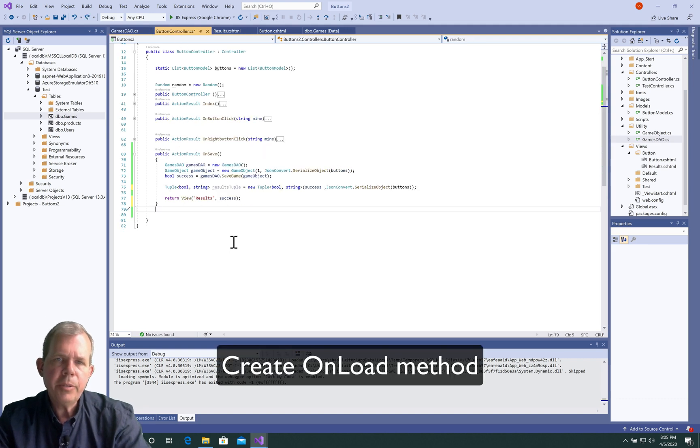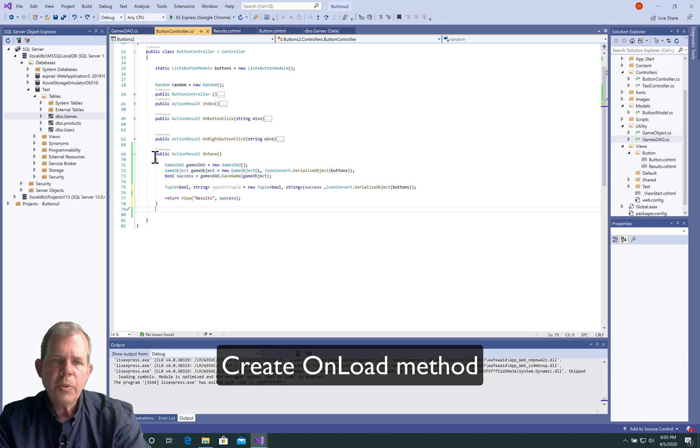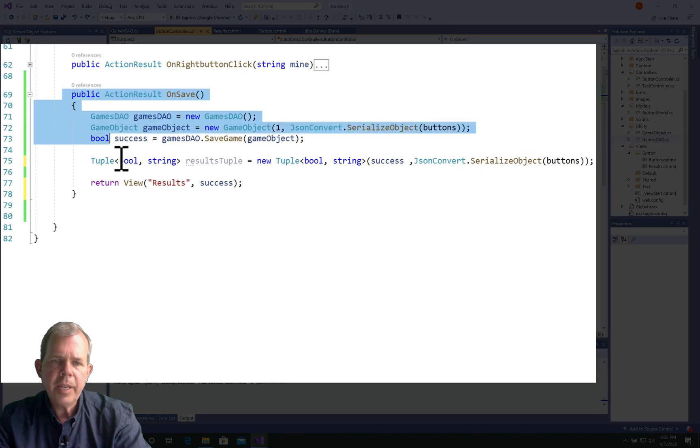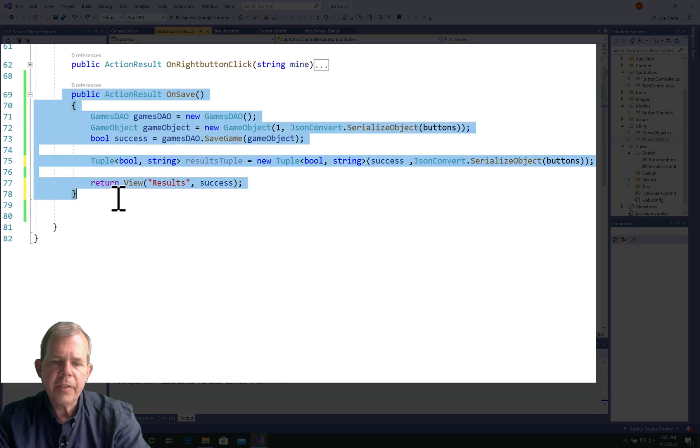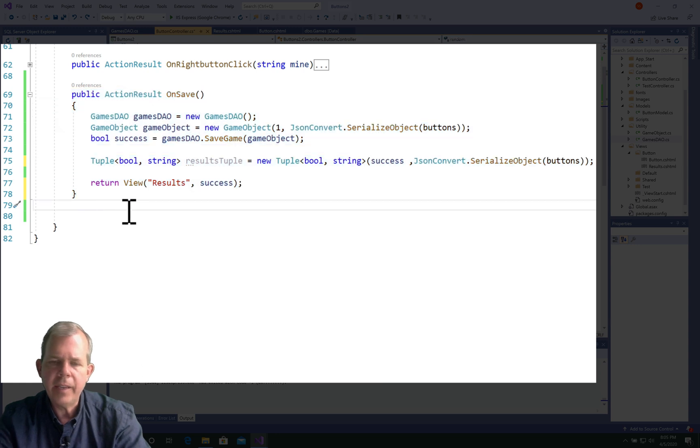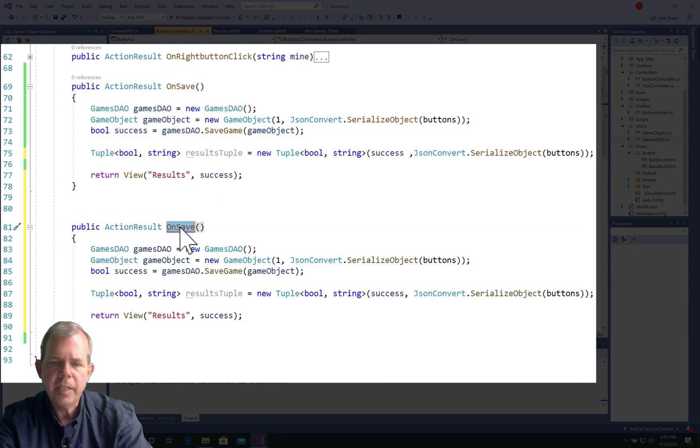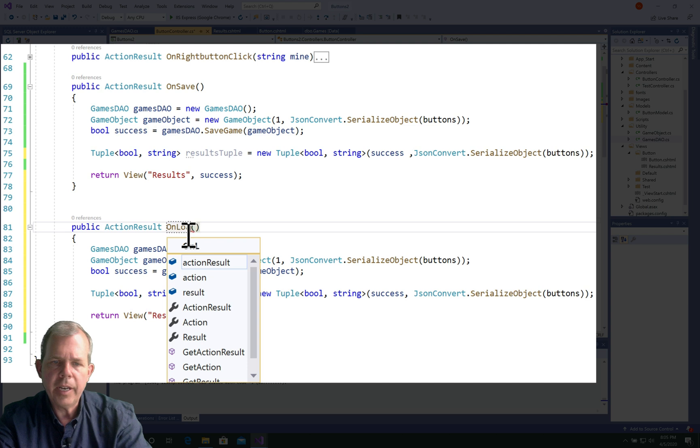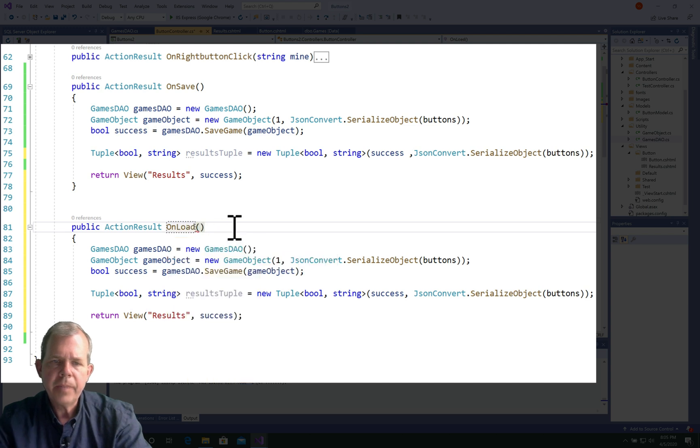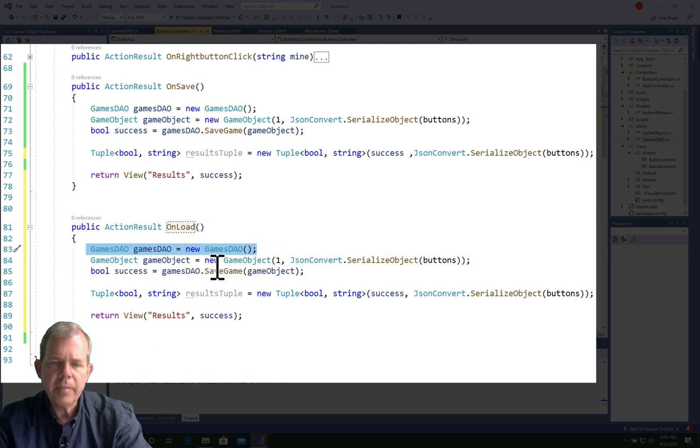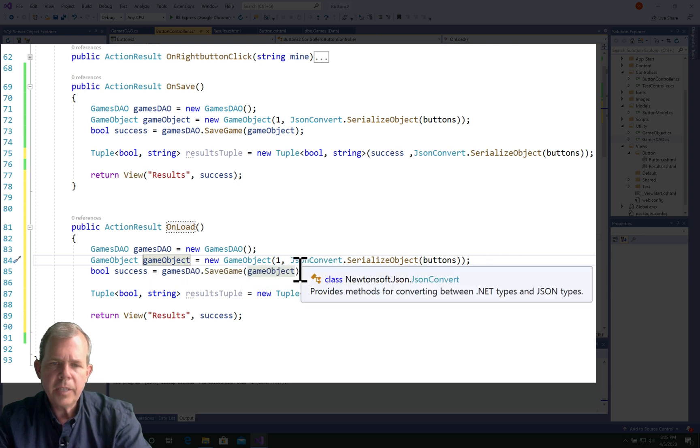Now, to be able to use that, let's switch back to the button controller. So we are going to have another function that will be a lot like the on save function. So I'm going to copy and paste this, and call it onload. So onload is the new guy. So we're going to connect to the database service.